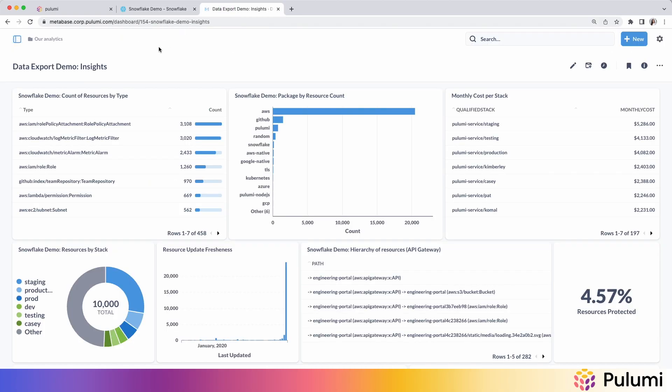Now you can build a dashboard on top of your data warehouse, which highlights any of the metrics that your company cares about. So you can track it over time.